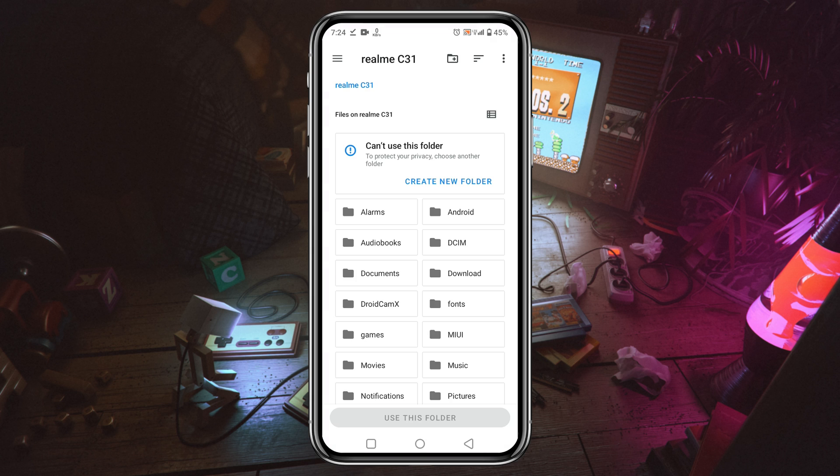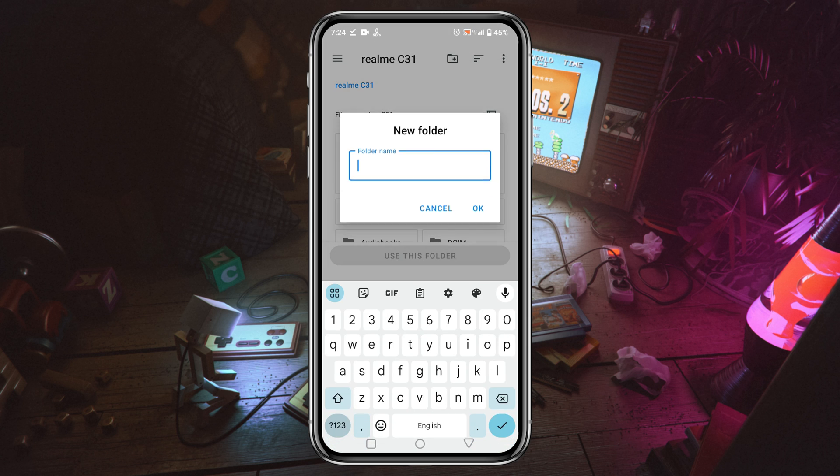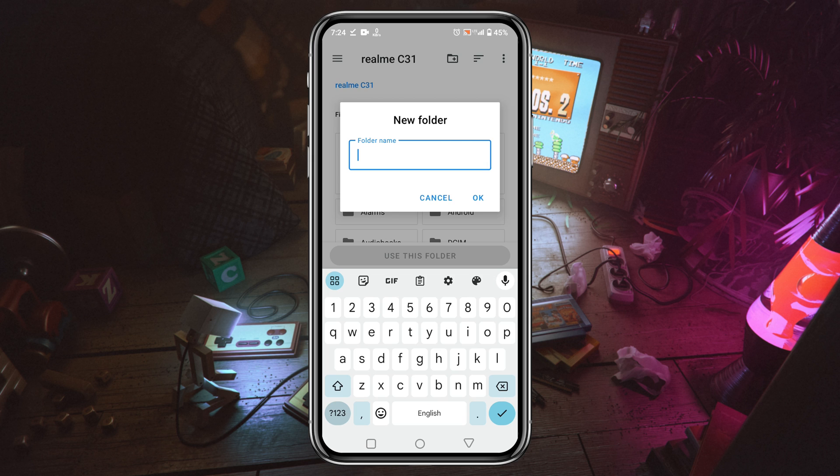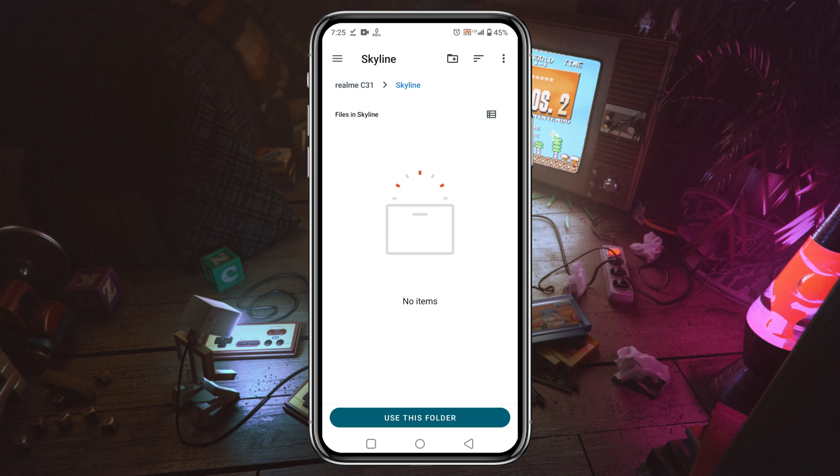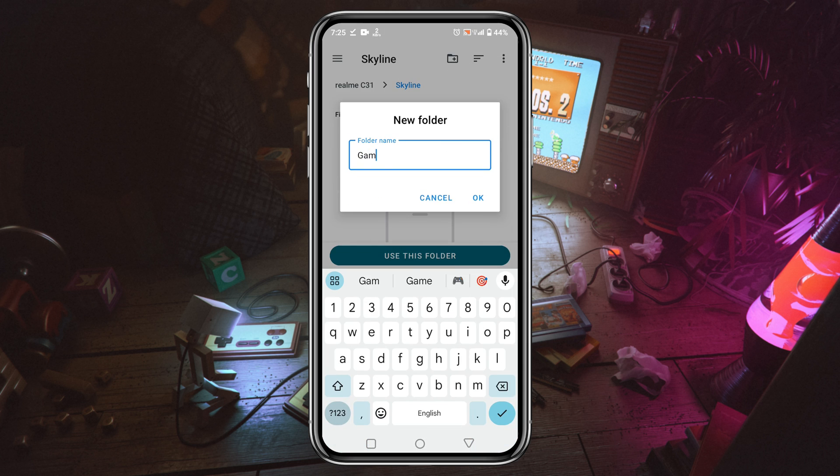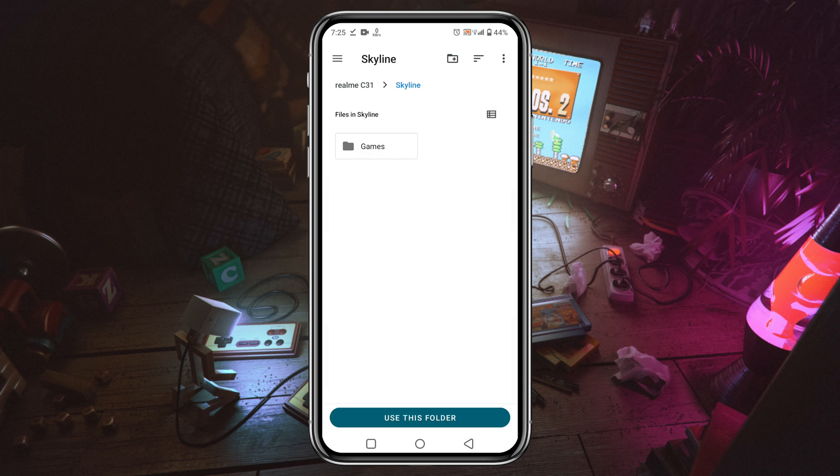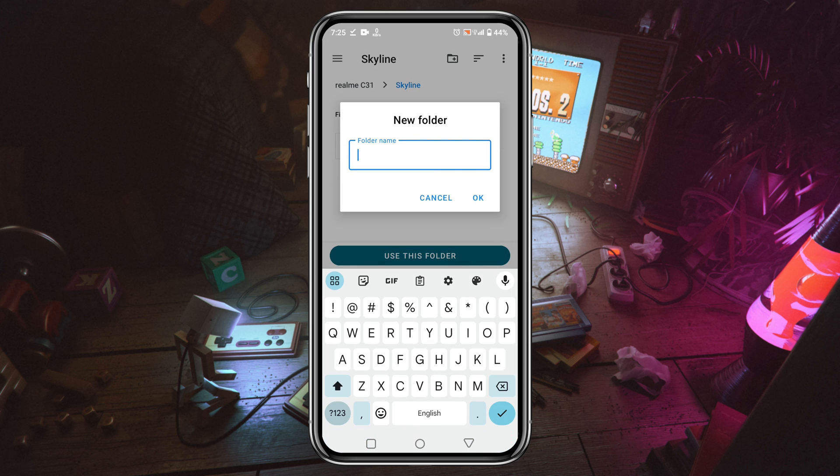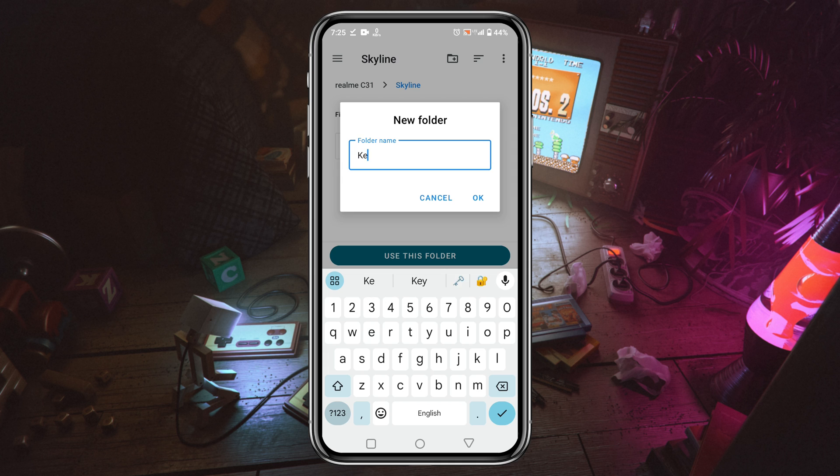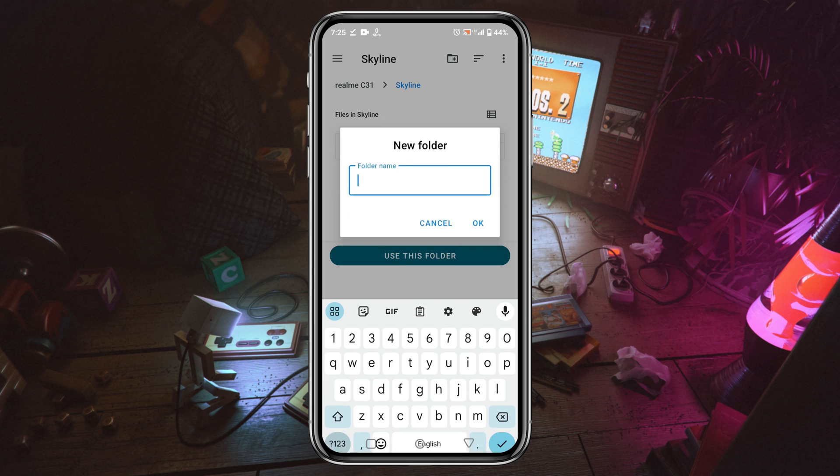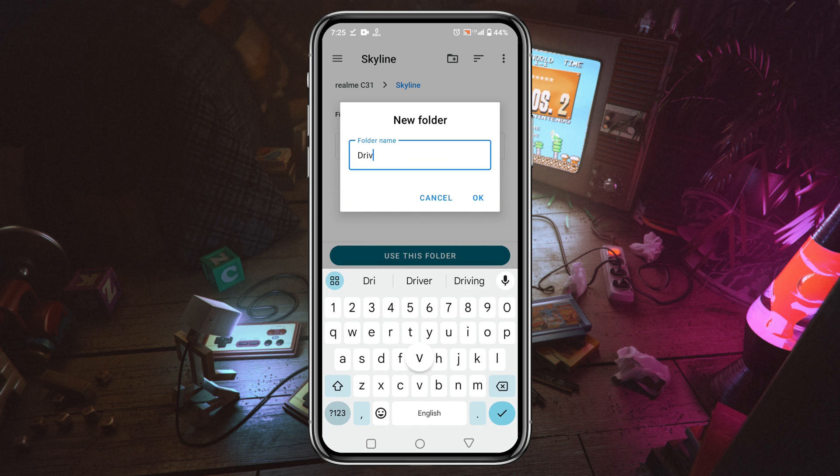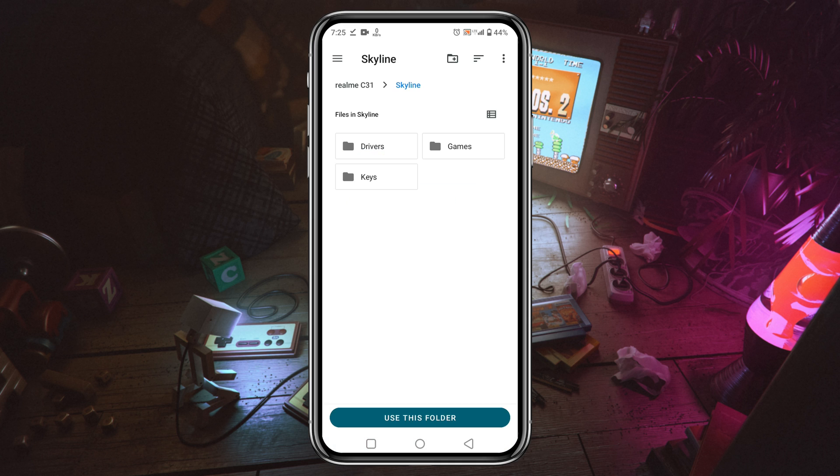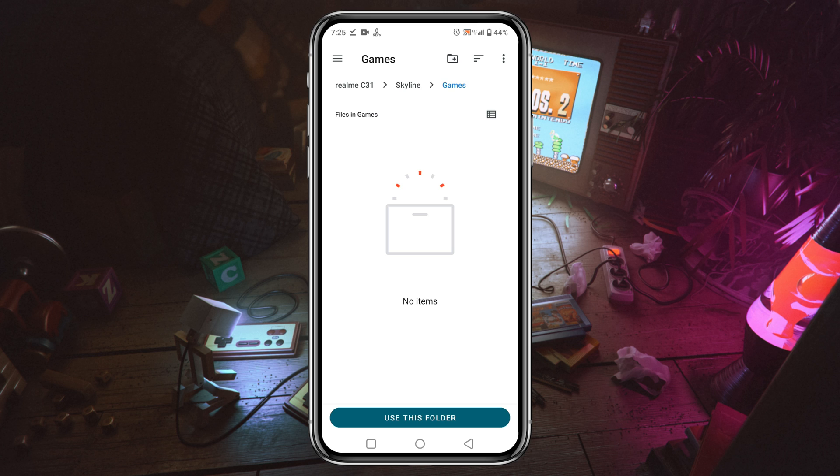When the app is open, it will ask you to select a folder or directory from which it will automatically run games. In the file manager, go to your internal storage and just create a new folder with a name like Skyline. You can see I'm creating three more folders inside the Skyline folder for GPU drivers, product and title keys, and game ROMs. Now get inside the game folder, then click on 'use this folder' which is at the bottom of the page.